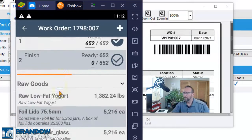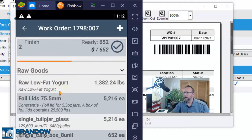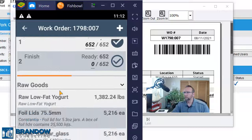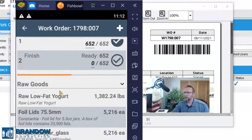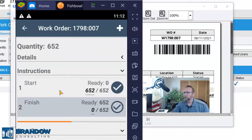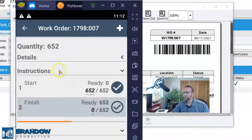And then enter the actual consumption and actual yield here. So, going to the picking screen to start the work order, I think, is better.